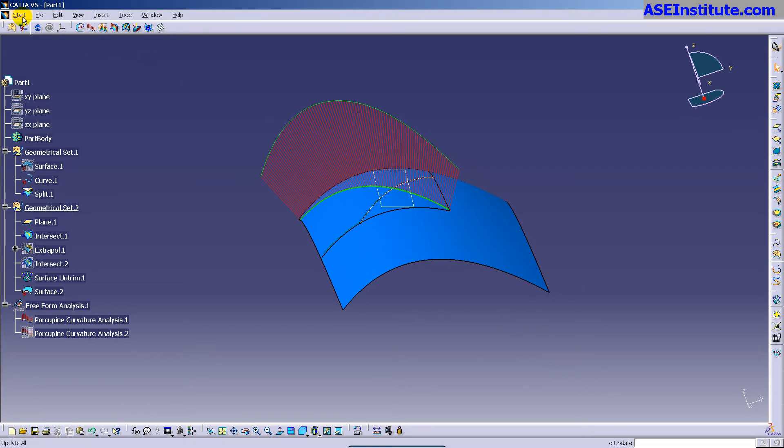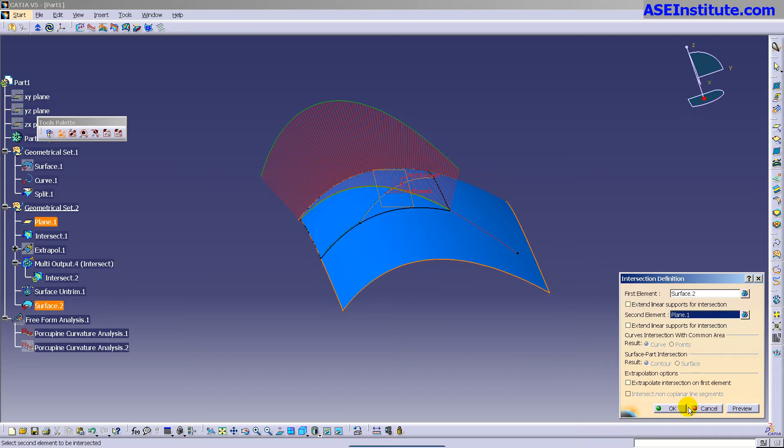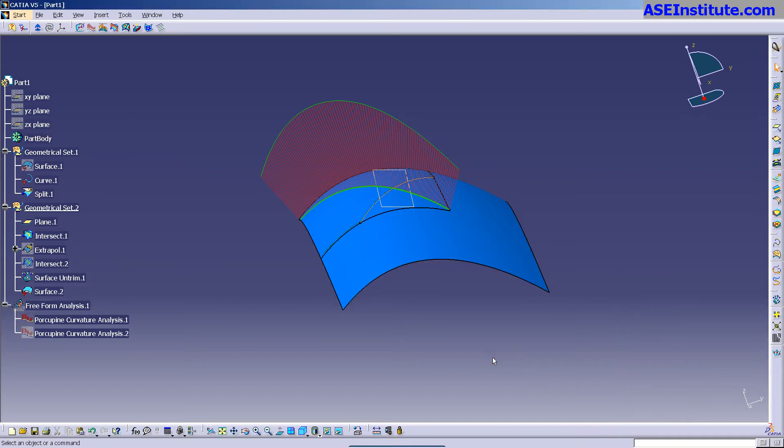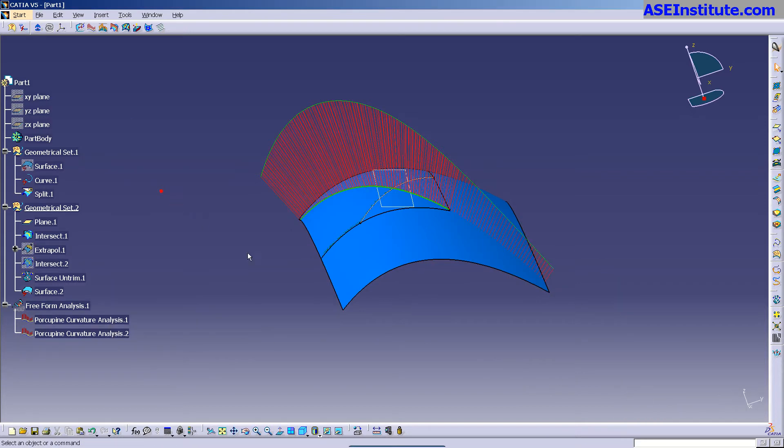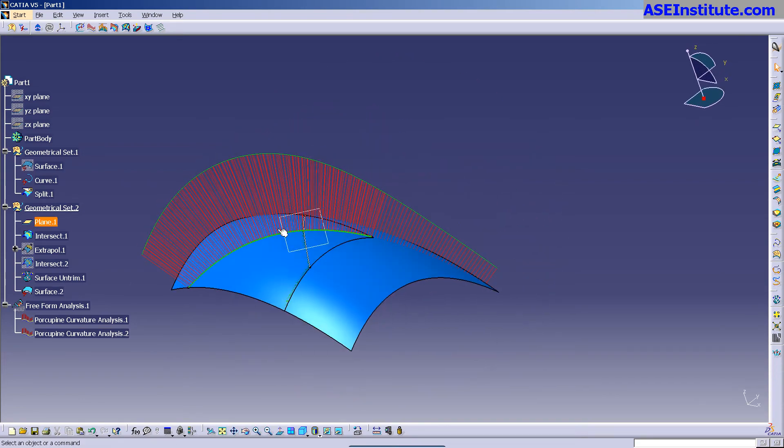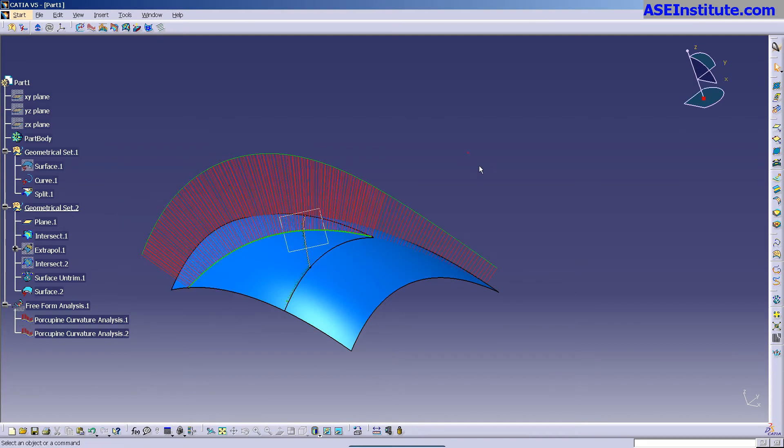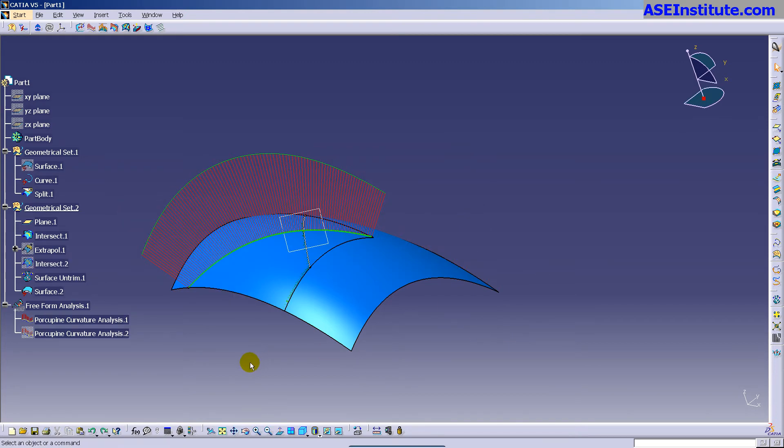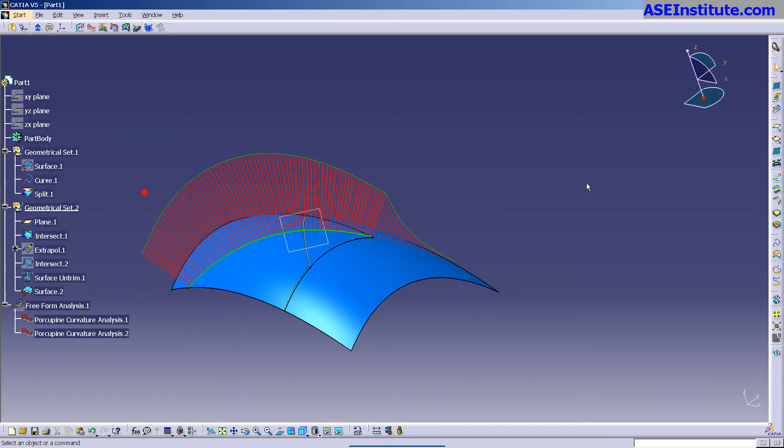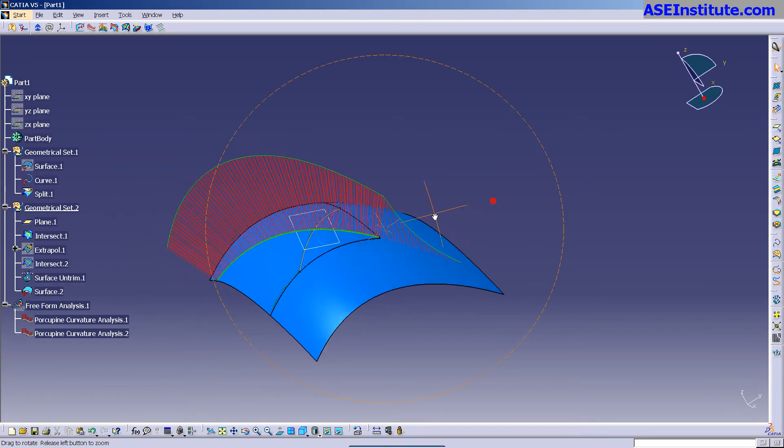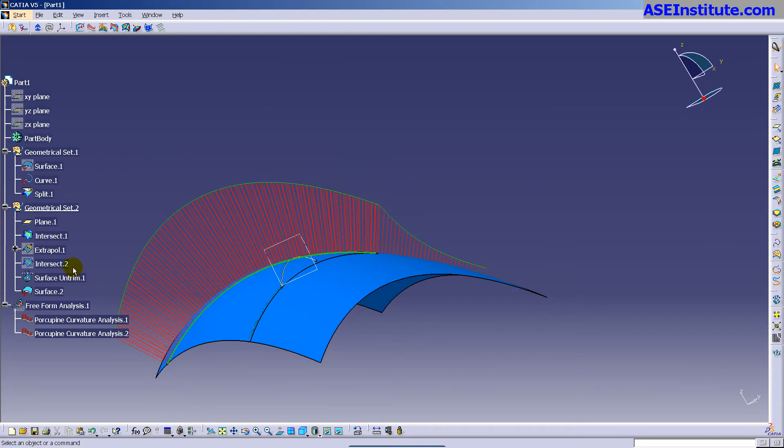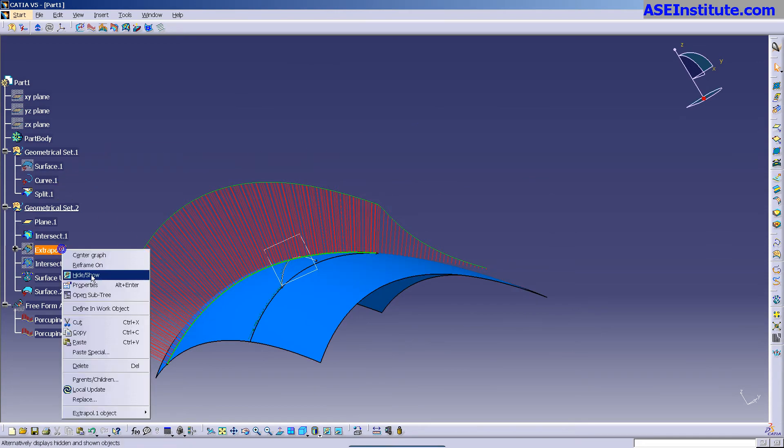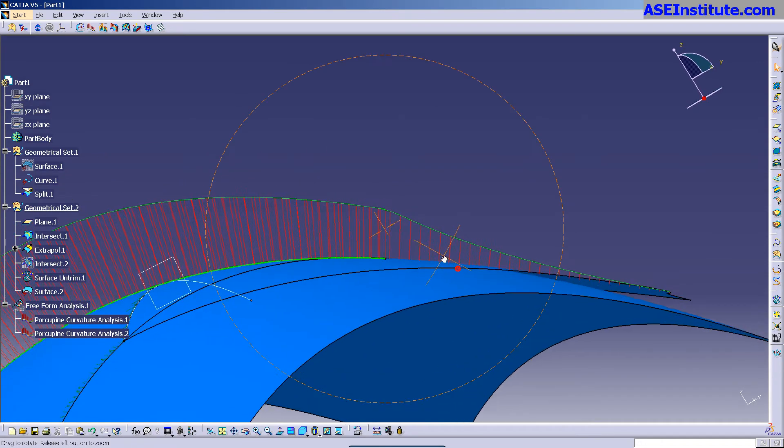So if I do another intersect, let me just take this intersect that I used before, change it from extrapolate one, put it on this surface, hit OK, and you'll notice that the curvature on this is beautiful. This is following the natural shape of the surface. It's not like where it was before. Here's the original.